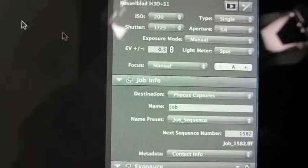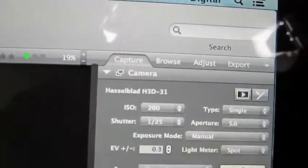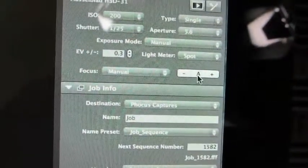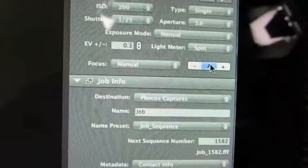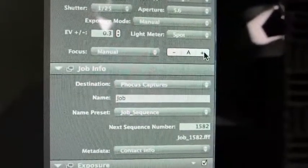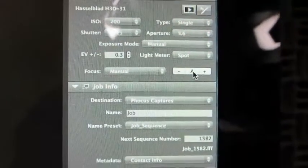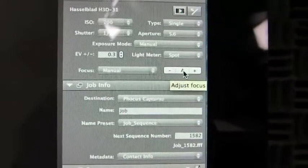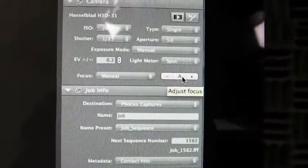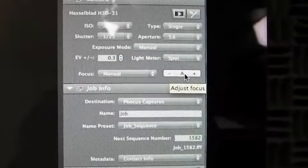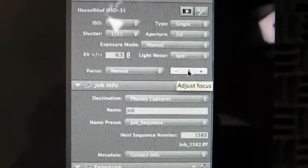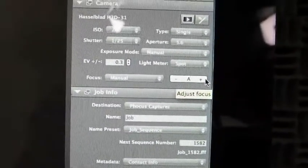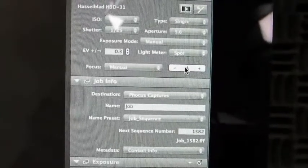The only button you will use under the Capture tab is the A, which is the focus button, and the plus sign as well. You're going to click the A every time you need to adjust or focus the page. Sometimes if you need to refocus something or feel like it's not focusing quite well enough, click the plus sign and then go back to the A.